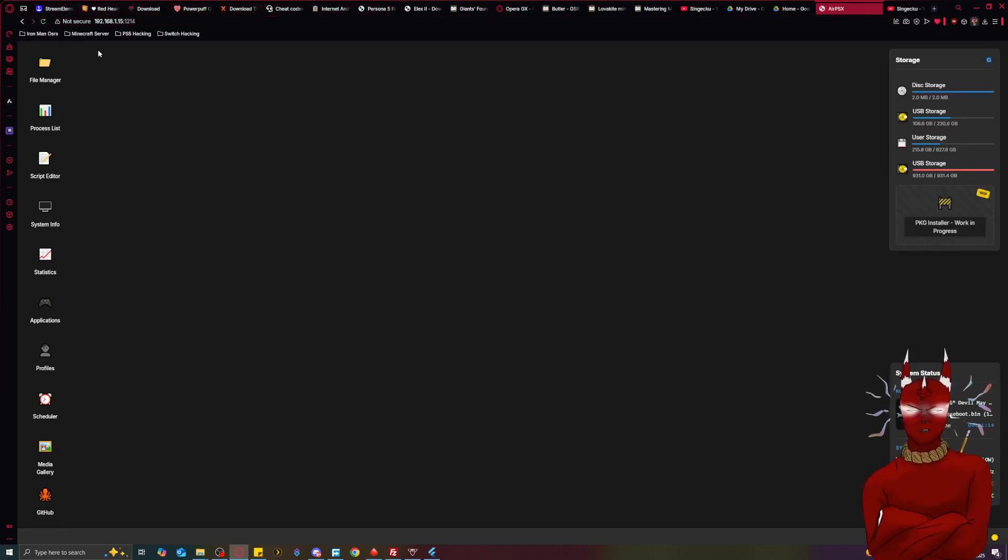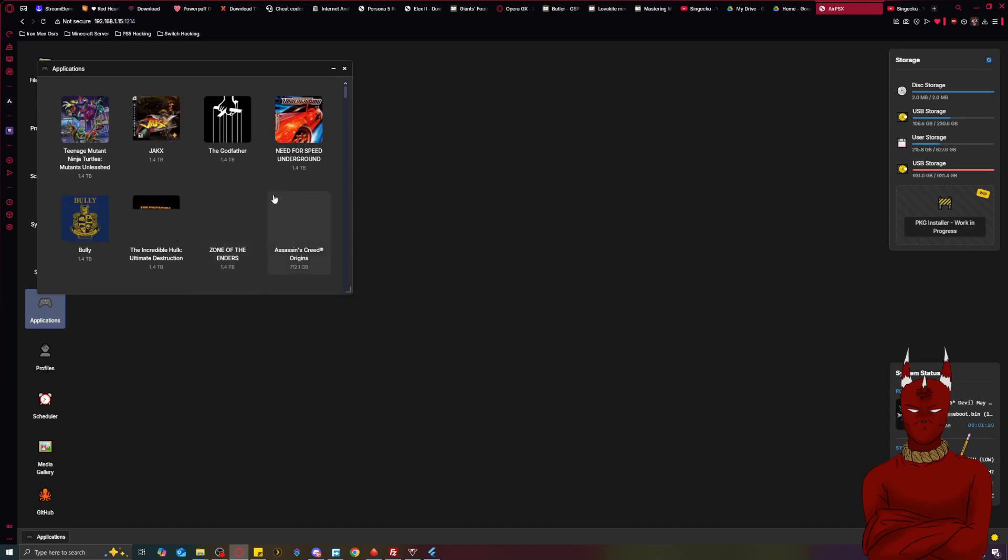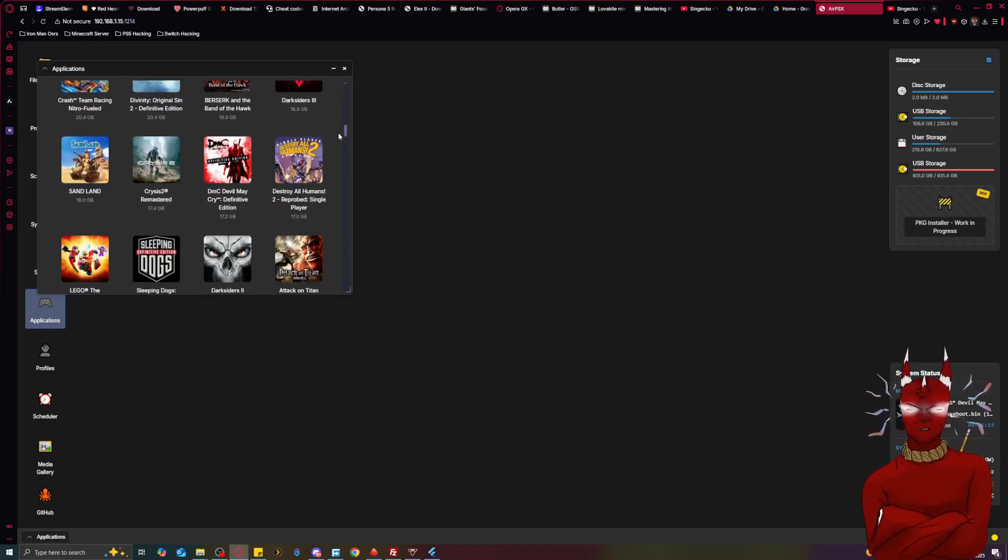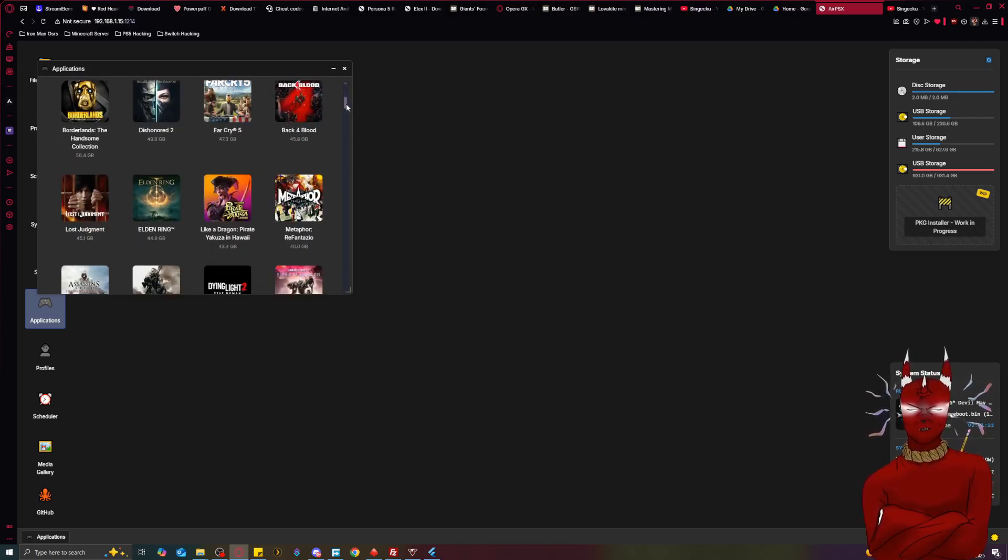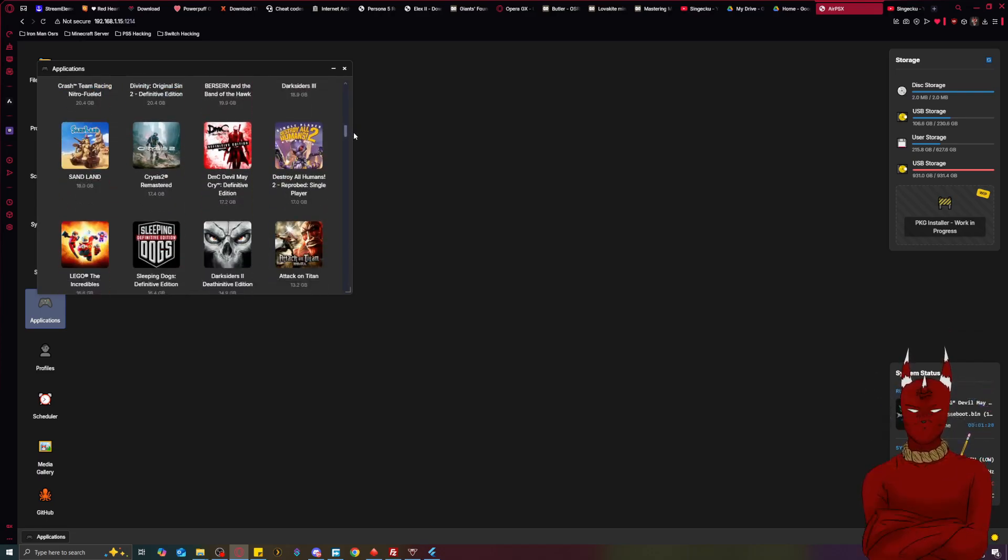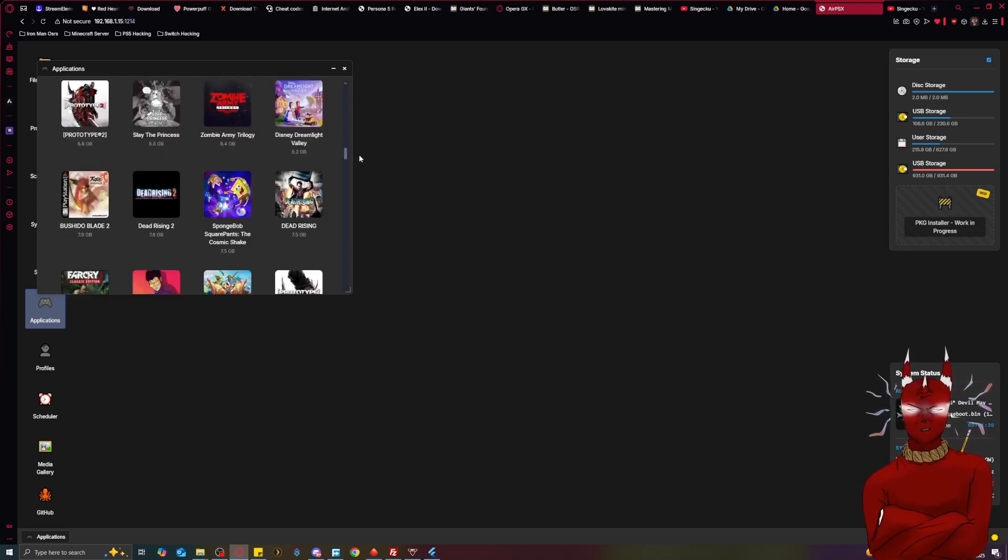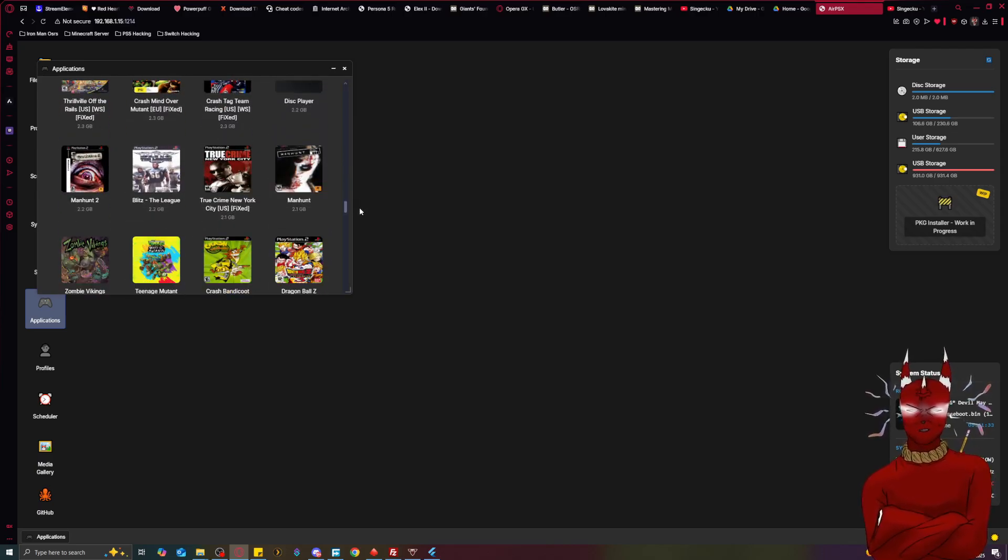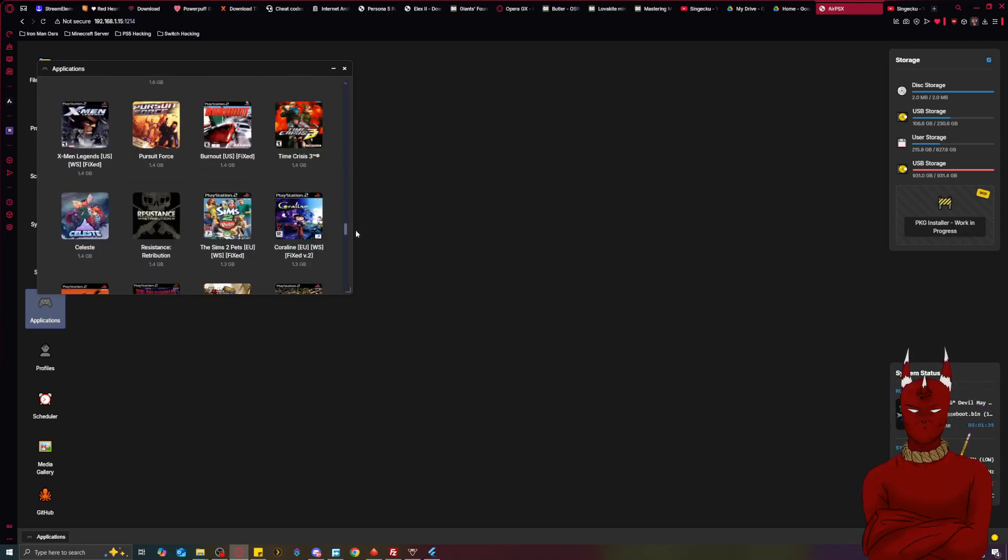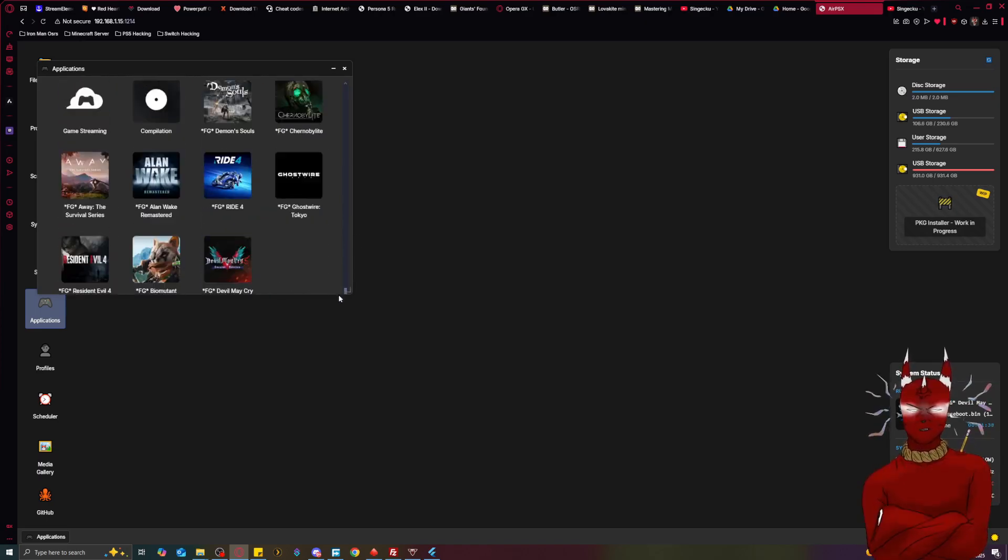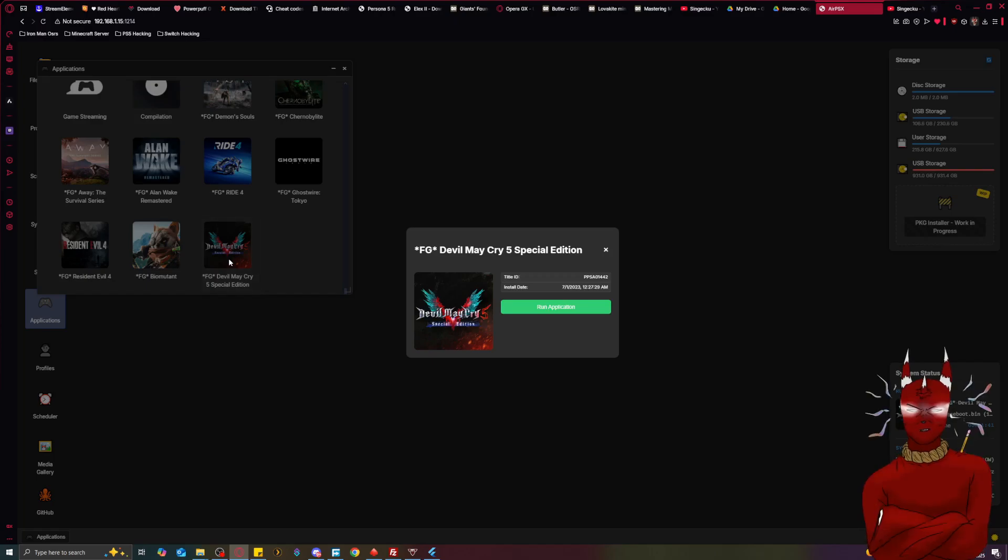And then right here you can go to applications and then we're going to go and it's so much faster, look at all my games it's so much faster on PC. So if you have a lot of games you know this just feels nicer but AirPSX on PS5 works just fine. So we're going to click Devil May Cry and then we're going to run it again.